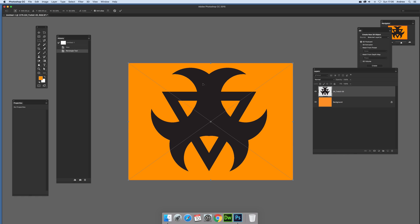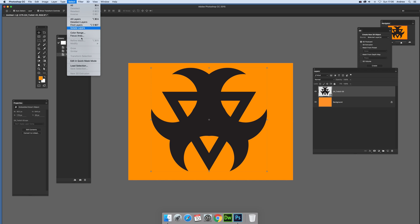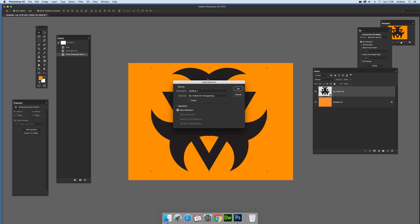So once we've actually got the design there, what you can then do is just quickly go to select and load selection, and you'll see there you've got option for transparency. Click OK.